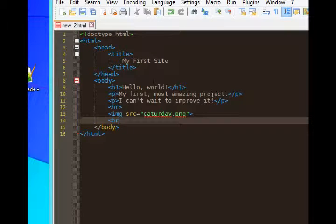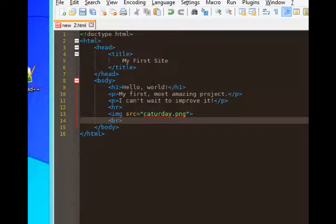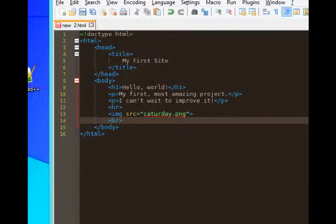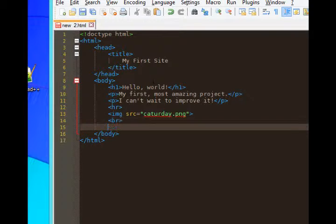So that requires the BR tag. This is our fourth example of a tag that is singular. So BR, break, that gives us a new line. Sort of like pressing that enter that wasn't really doing much before.